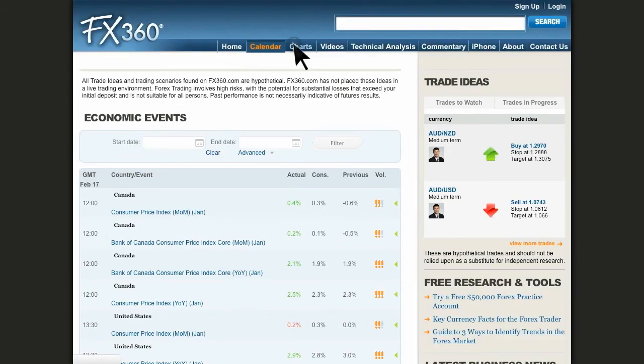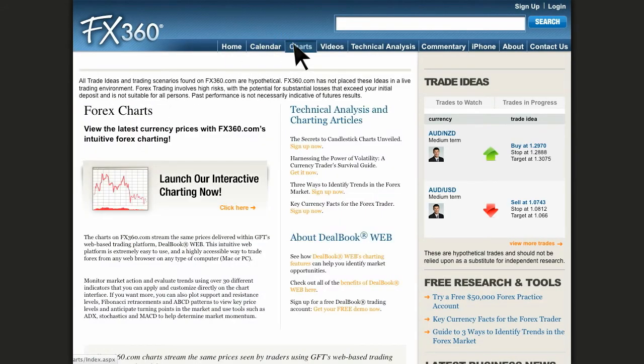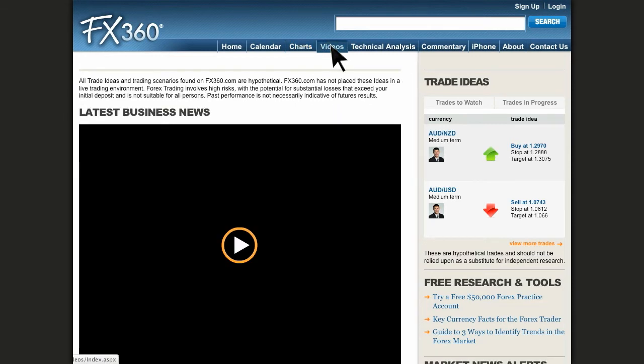Here is the Forex charts page. You can view charts and launch interactive charting here. There are videos available on the latest global business news on the videos page. This is a great resource for fundamental traders.